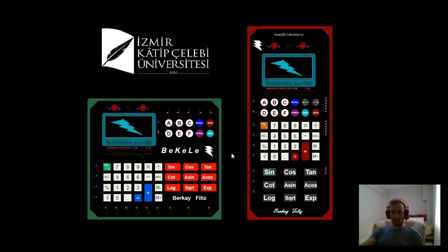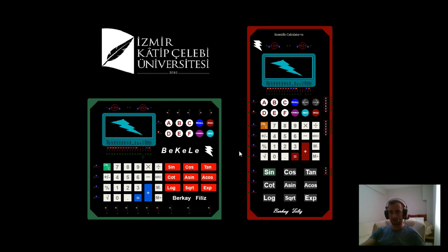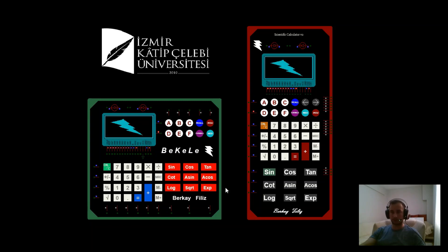Hello everyone, I am Berkal Filiz. I am a student at Izmir Katipçelebi University. I would like to present the designs and working systems of the Microprocessor-based Scientific Calculator project.